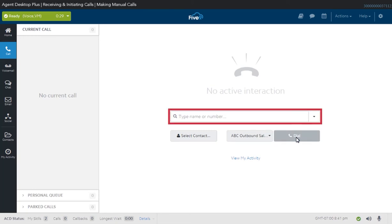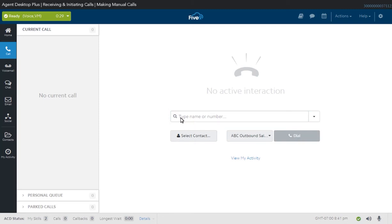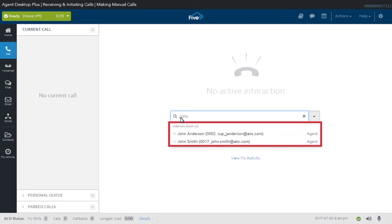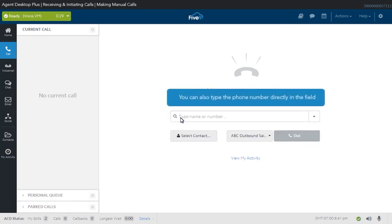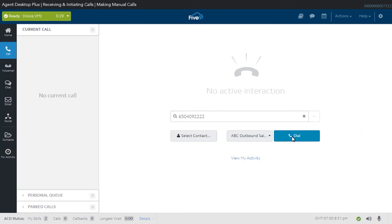Alternately, you can use this field to directly type the name of the agent or skill group you want to call. The system automatically searches the directory for entries that match the information you're typing in and presents you with a shorter list of contacts to select from. To dial an external number, type the phone number directly in this field and click Dial. Depending on your call center setup, you may also need to associate a manual call with a campaign by selecting the appropriate option under the campaign drop-down menu found next to the Dial button.